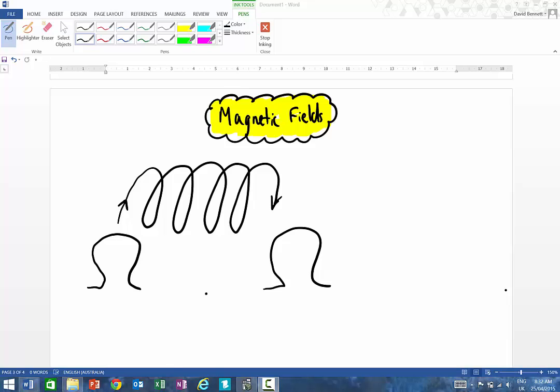G'day guys, Mr. Bennett here. Today we're going to talk about making magnets.